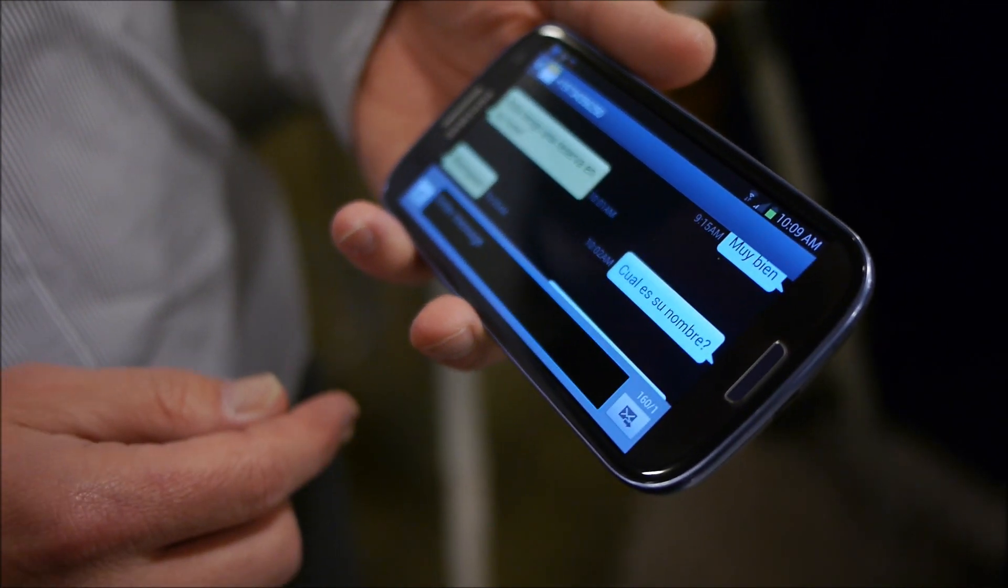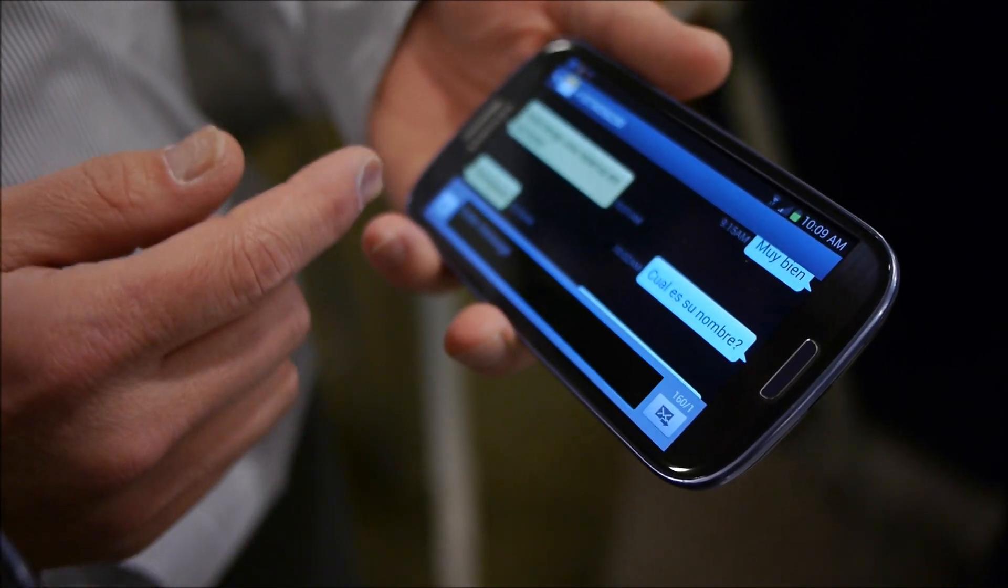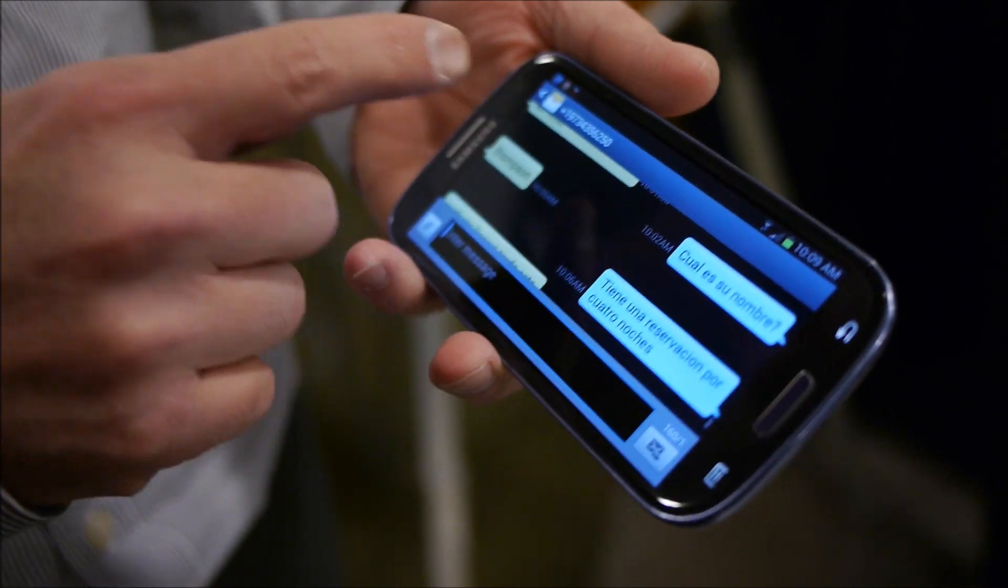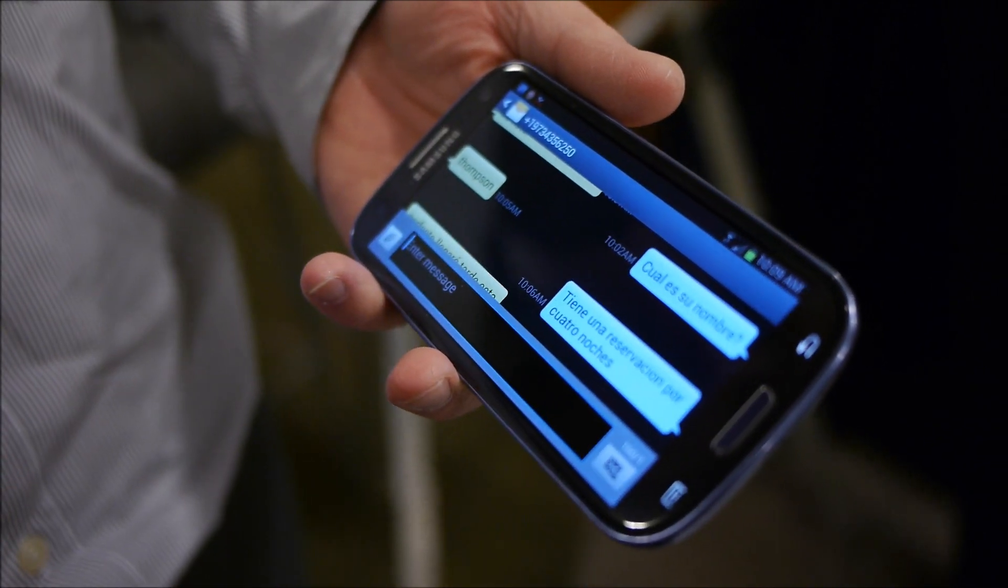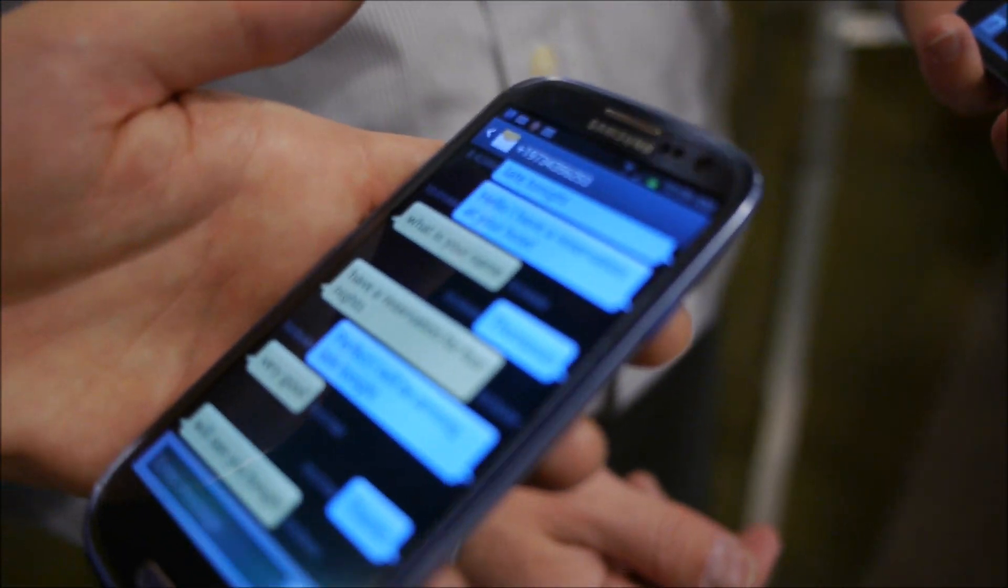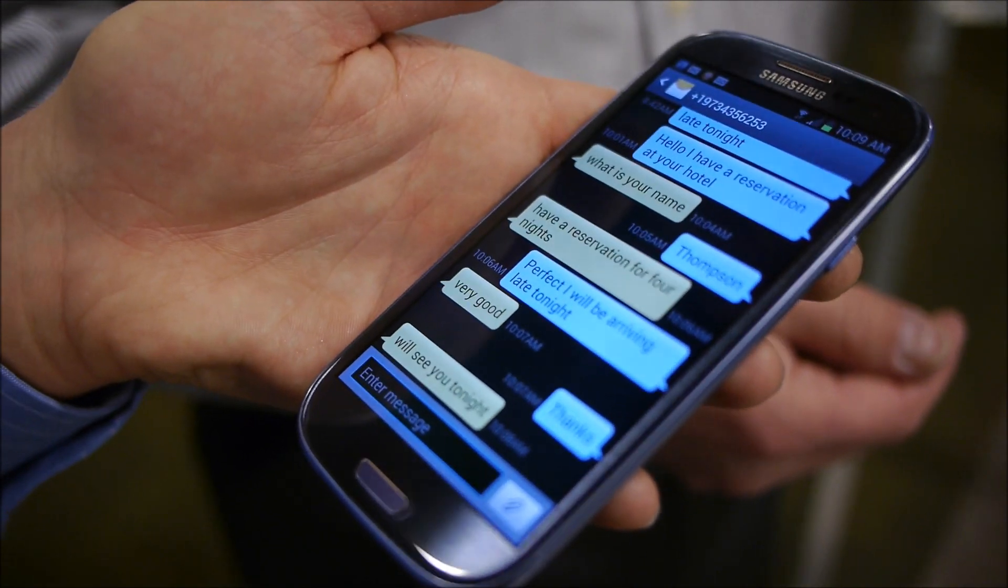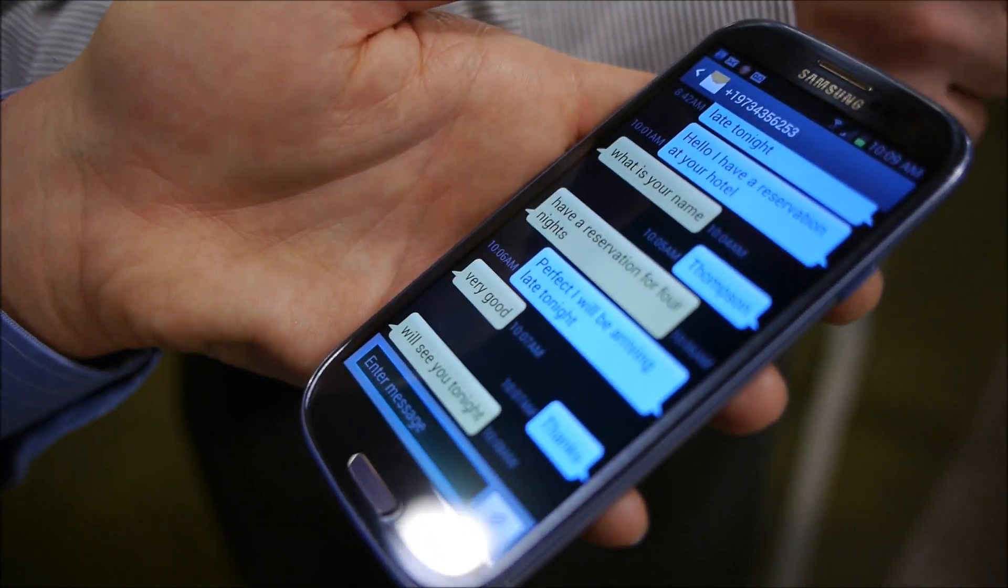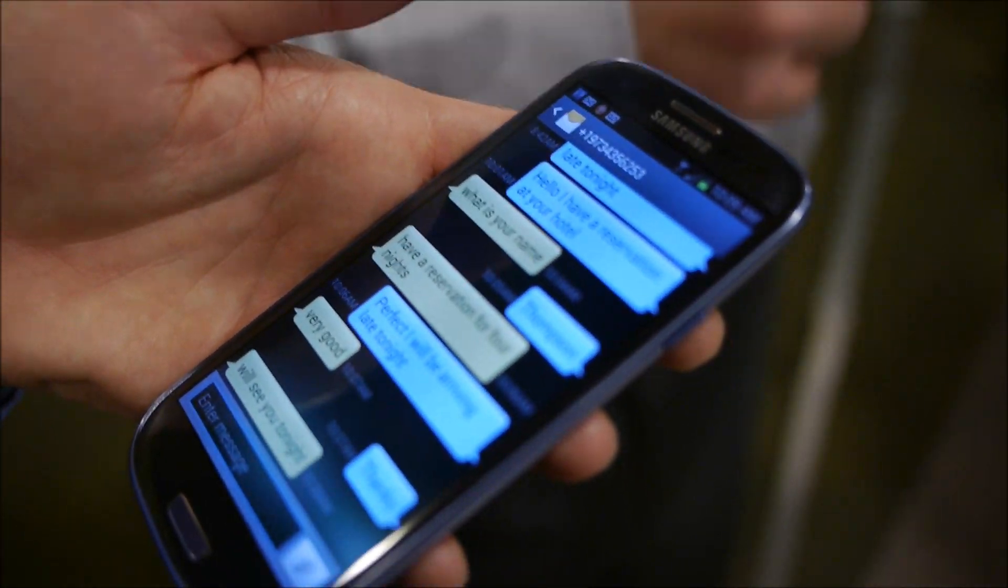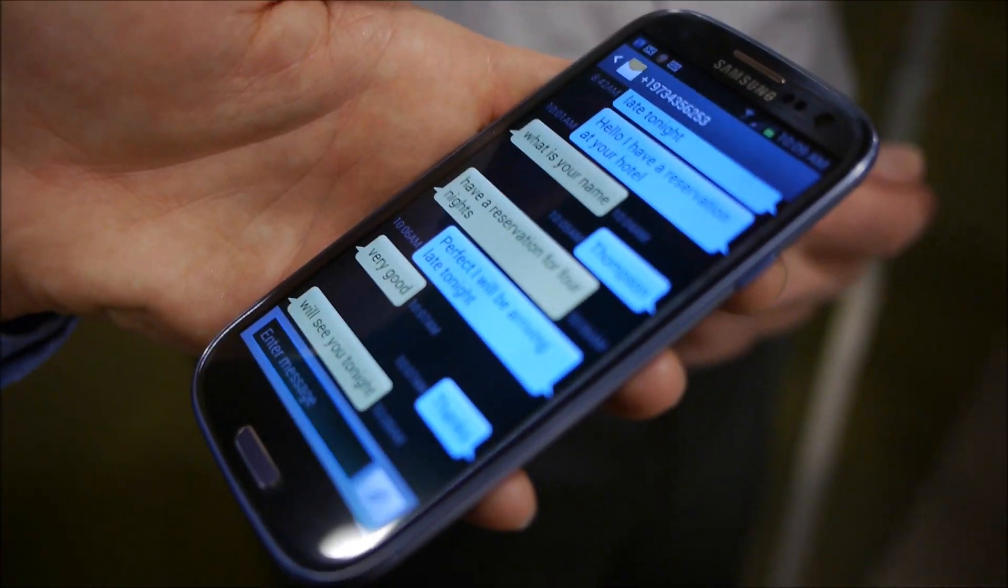When he responds in Spanish, then it is sent to my phone in English. And that's how the entire conversation continues.